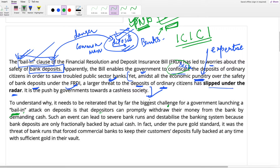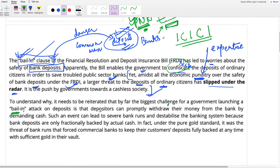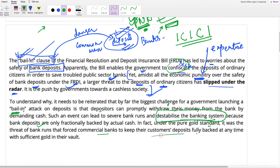Such an event can lead to severe bank runs. The bank is already not performing well, and then all the depositors are withdrawing their money, causing a severe cash crunch. This will destabilize the banking system because the bank doesn't actually hold all your money — it uses your deposits for other activities. Under the pure gold standard, it was the threat of bank runs that forced commercial banks to keep deposits fully backed at any time with sufficient gold in the vault.